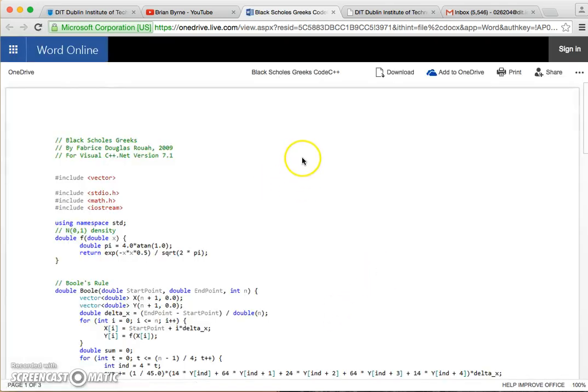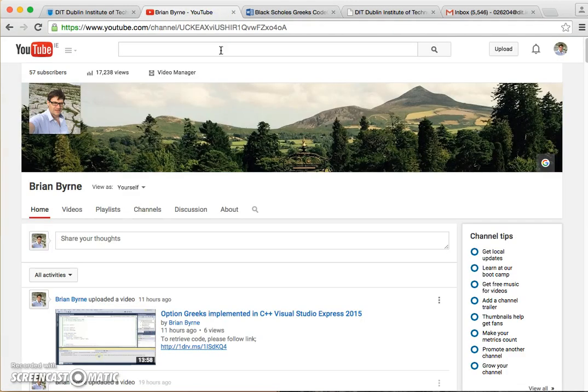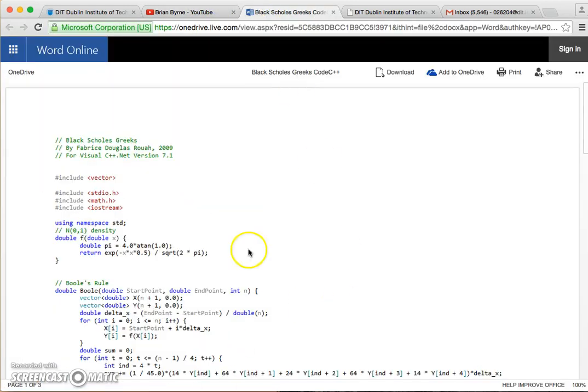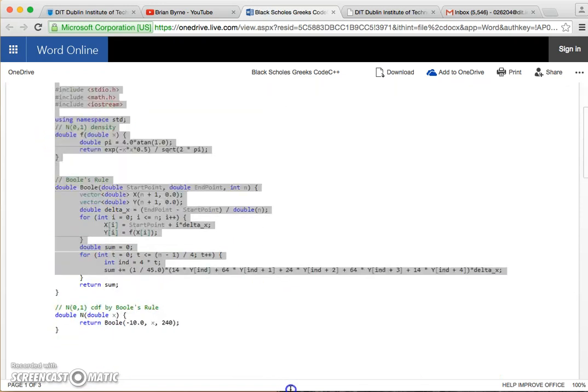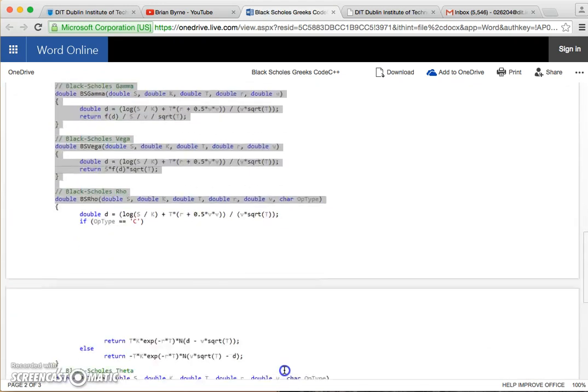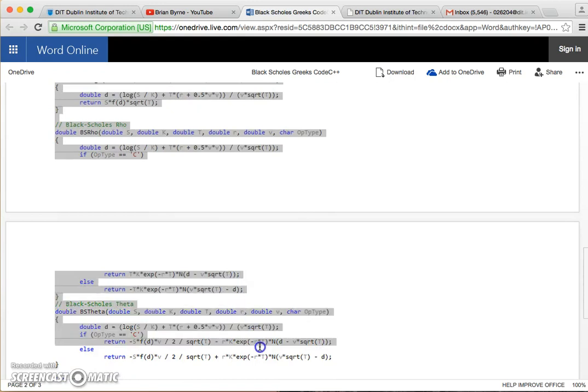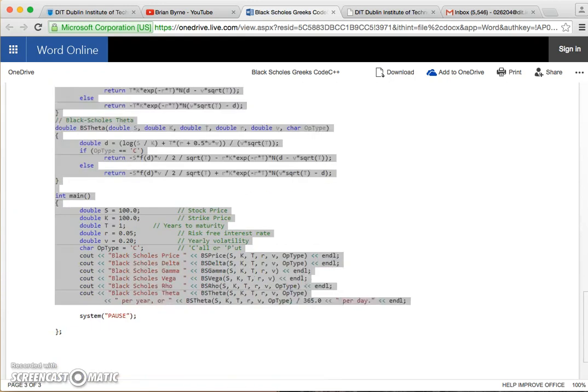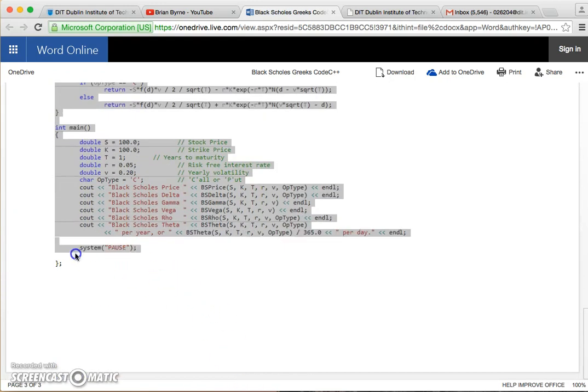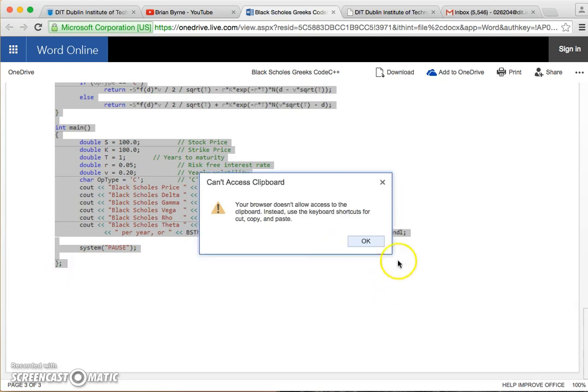So I've gone into the OneDrive, just clicked on the link in that video, retrieved the code. I'll just copy, first of all I'll just copy the code, and it's important to copy everything, even the semicolons. Copy.